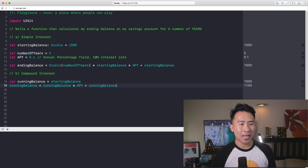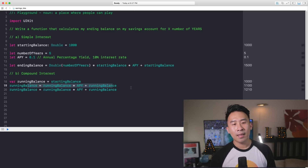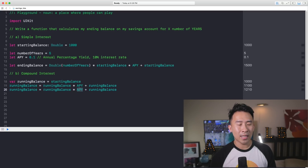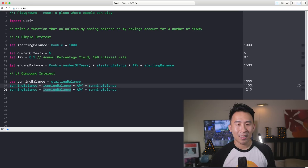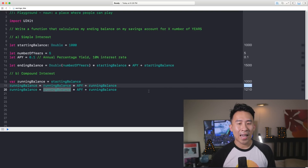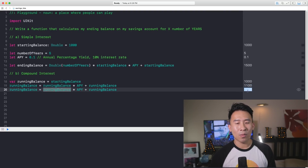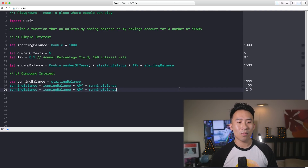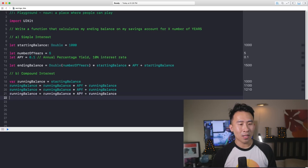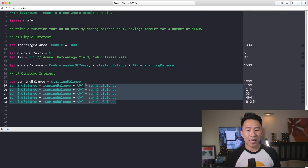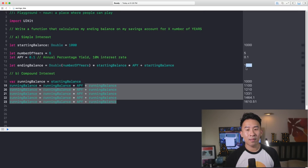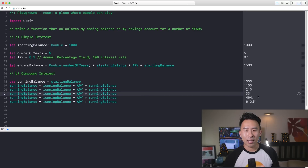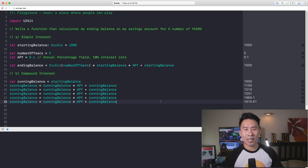To get the second year, we simply copy and paste this calculation again, applying the percentage yield onto the first year's ending balance. So if we multiply $1,100 by 0.1 and add $1,100, we get $1,210. That's how compound interest works. If you do this five times, the ending balance after five years is $1,610, which is about $110 more than the $1,500 from simple interest. So if you have a savings account with compound interest, you actually make a lot more money at the end.